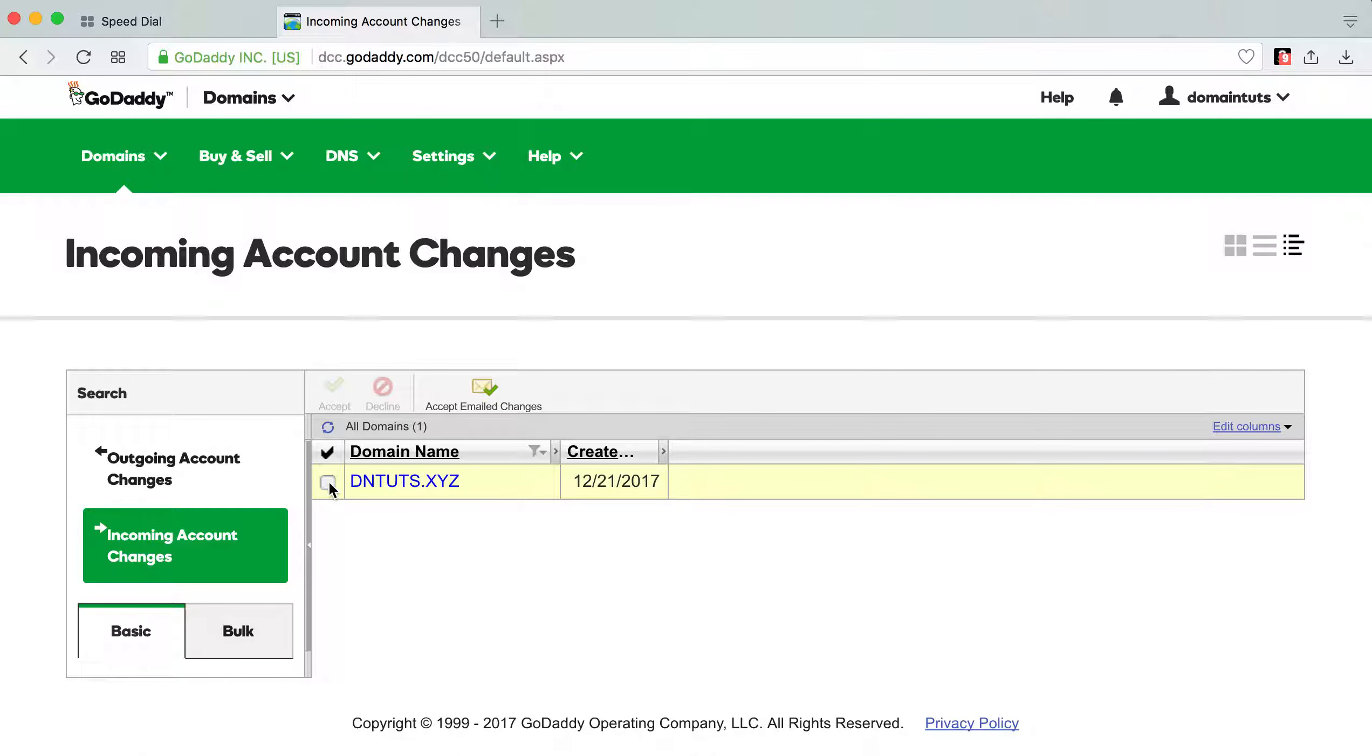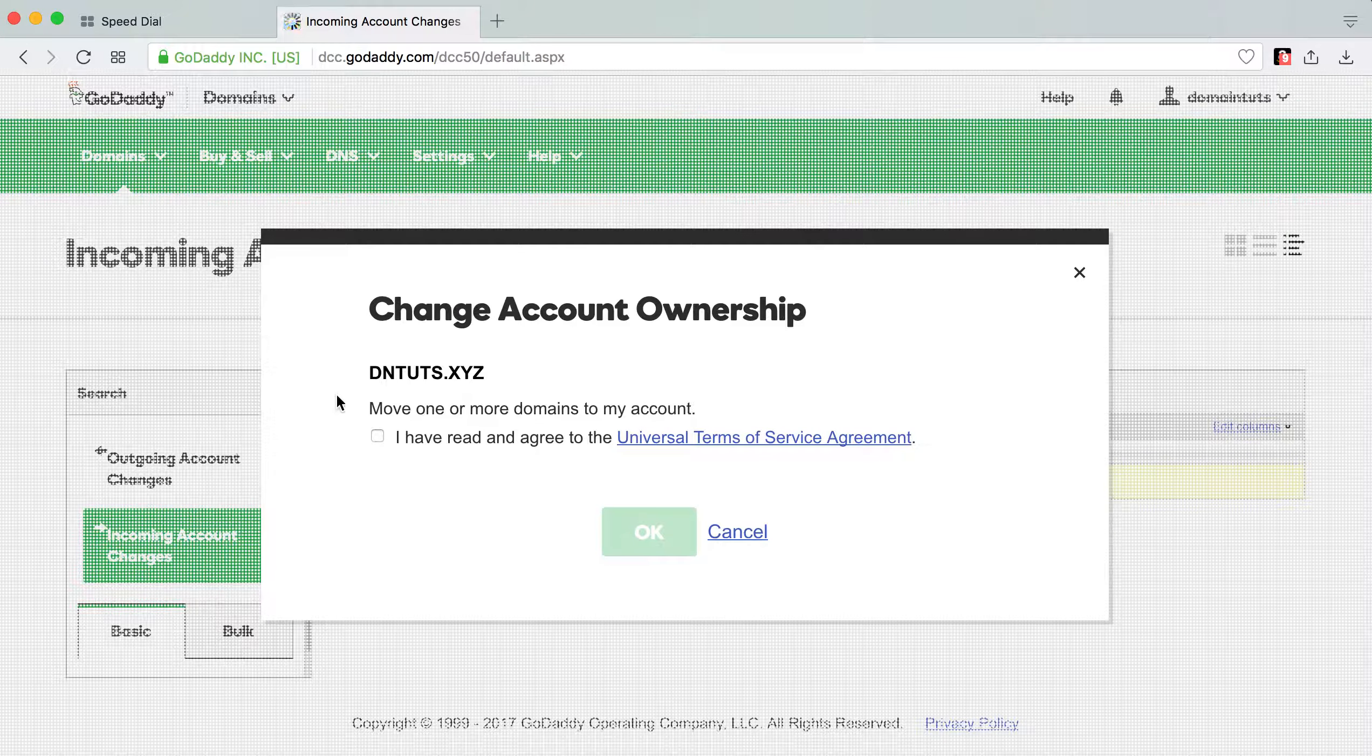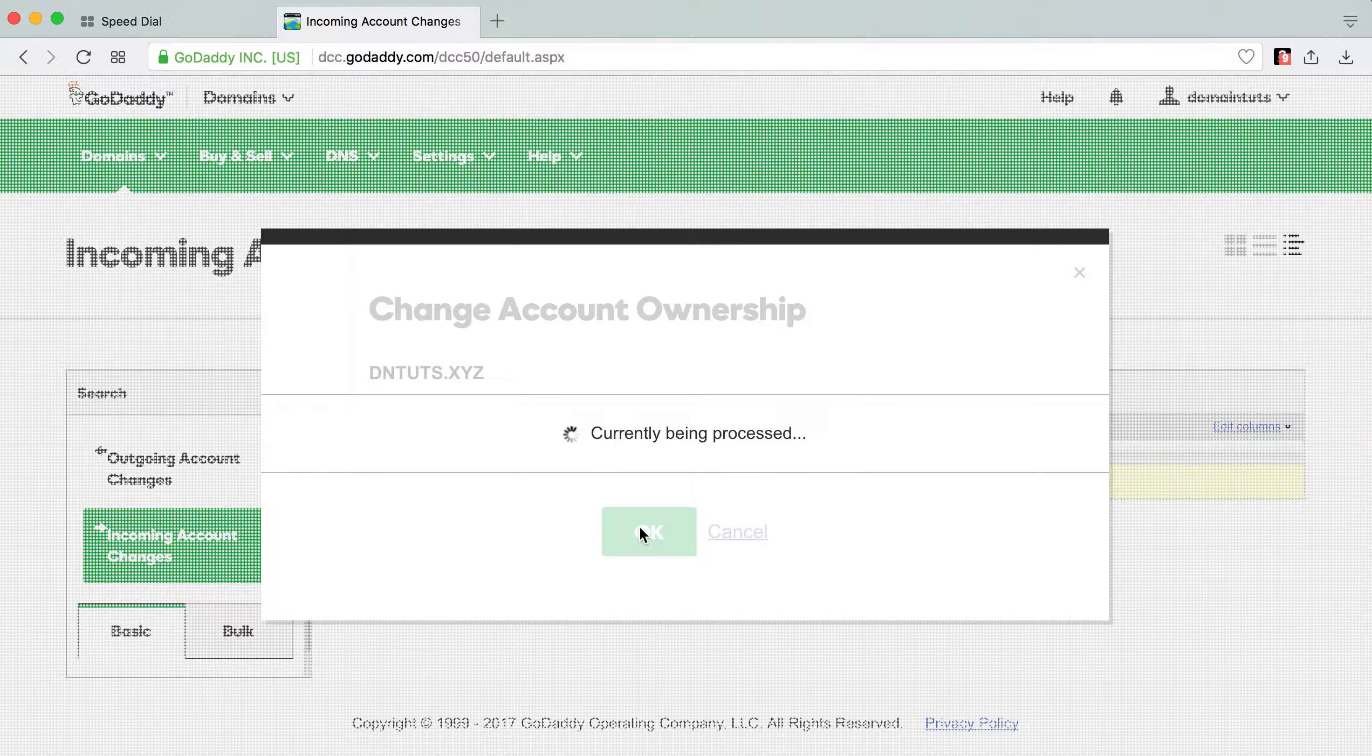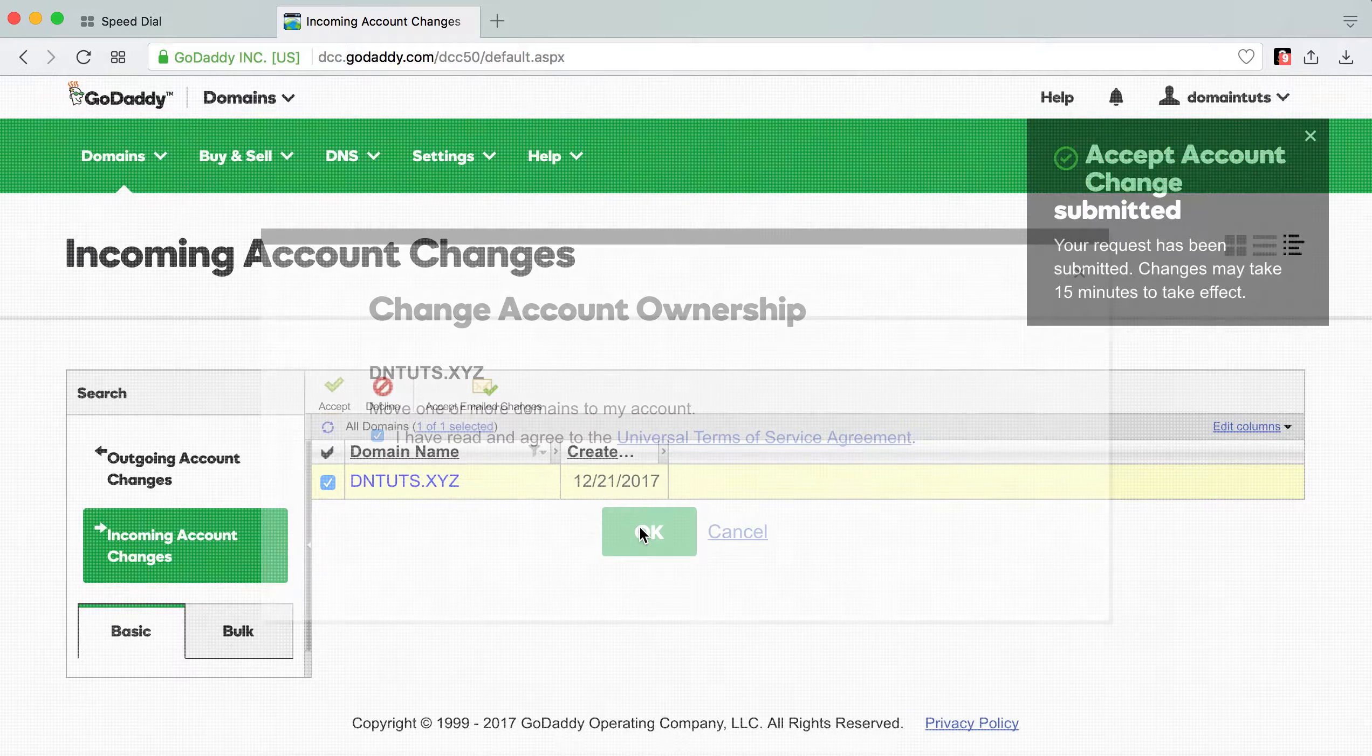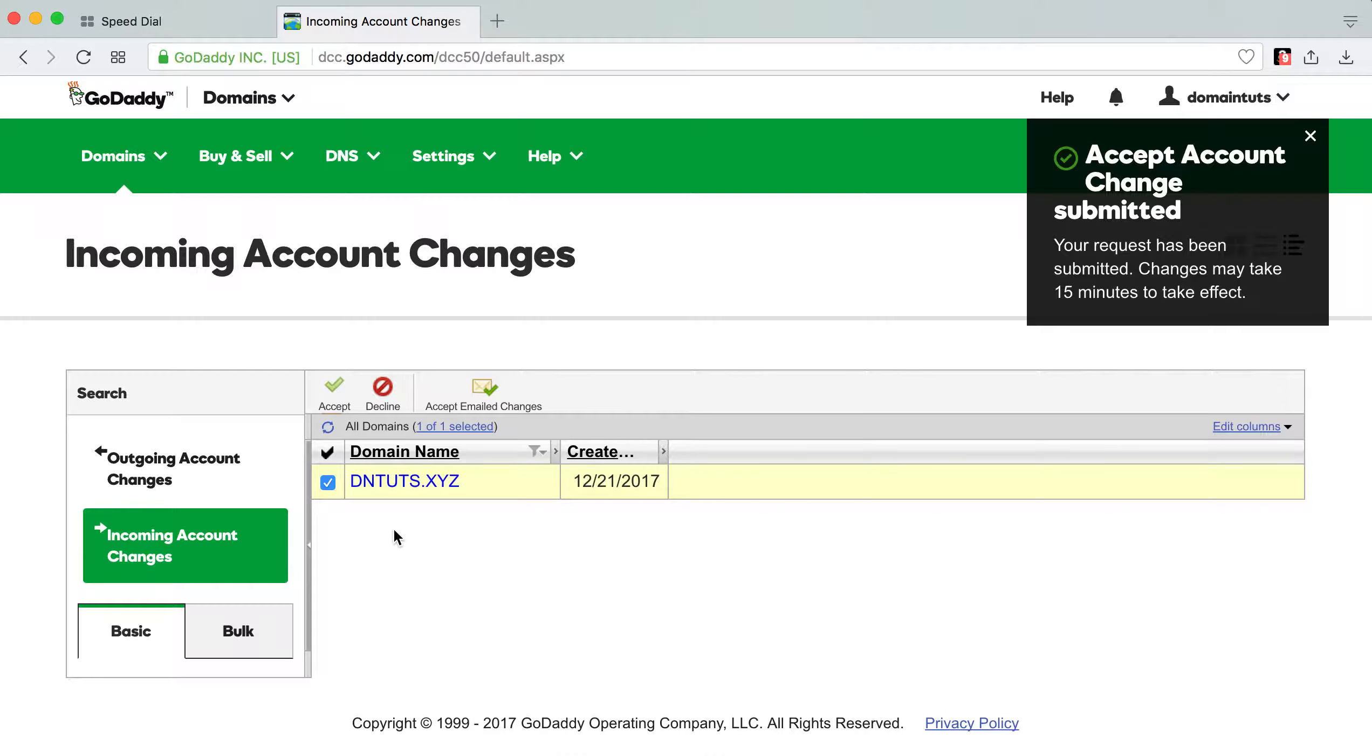And so you will go ahead and you click accept. And then, hey, I am accepting this. You accept. And then it says your request has been submitted. Changes may take 15 minutes to take effect. So meaning that basically change it. The domain could instantly go into.